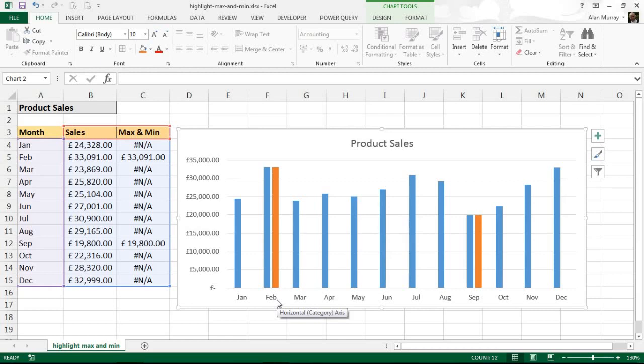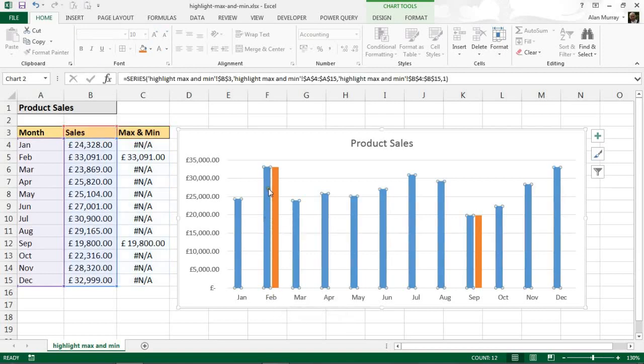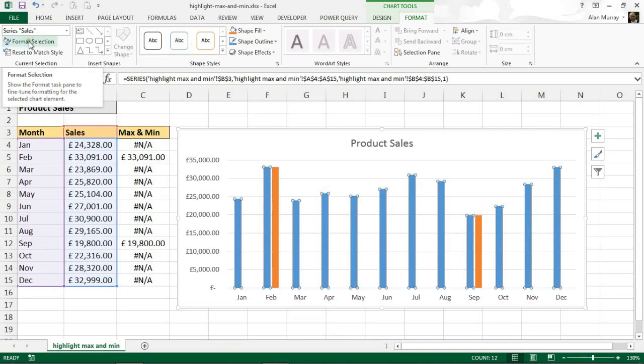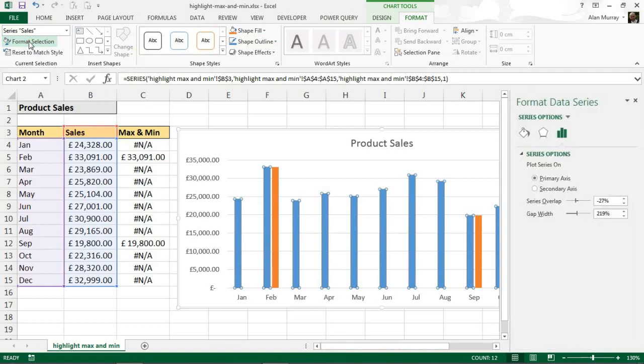To do that, I'm going to select one of the columns and I'm going to click on Format under Chart Tools at the top, and Format Selection over on the far left. There are other ways of doing that step, but that will open up the Format Data Series option on the right hand side.